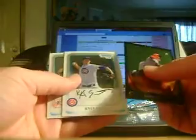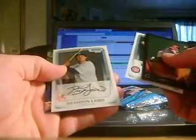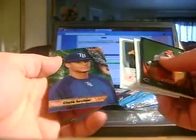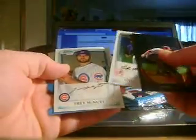Okay, Johnny Kudo, Kyle Schmidt, Brandon Laird, Chris Archer, the Bowman's Best.